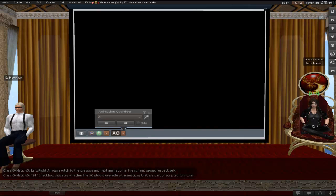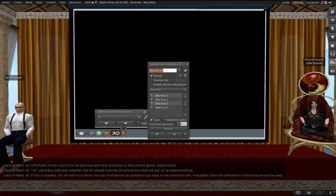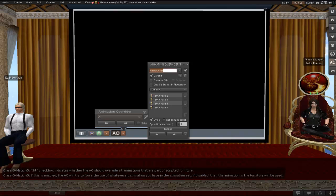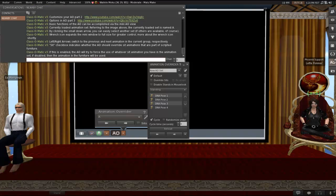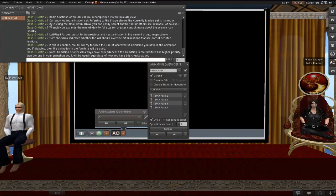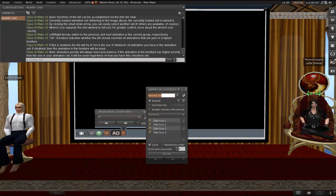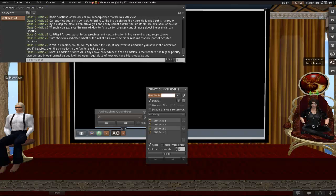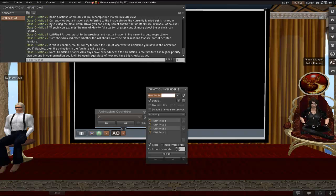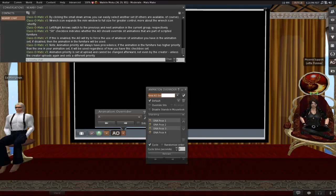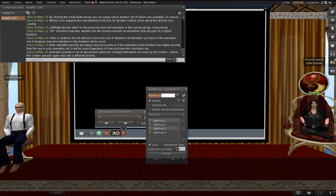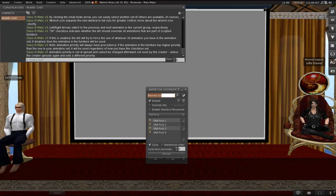And there's a sit checkbox, which indicates whether the AO should override sit animations that are part of scripted furniture. If this is enabled, then the AO will try to force the use of whatever sit animation you have in the animation set. If disabled, then the animation in the furniture will be used. Please note that animation priority will always have precedence. So if the animation in the furniture was uploaded with a higher priority than the one in your animation set, then it doesn't matter how you have this checkbox set, it'll be used. Whatever has higher priority will be used. And this priority is set at upload, can't be changed afterward, even by the creator. It's not something that you go into an edit window and change. It's actually part of the animation itself, so it can only be changed if the creator uploads it all over again and sets a different priority.